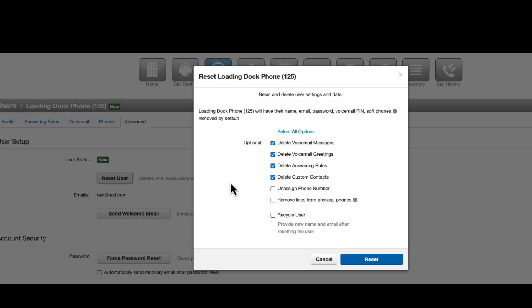Review the options presented to you. The portal will automatically select to delete the voicemail messages, greetings, answering rules, and custom contacts, but these can be deselected if necessary.